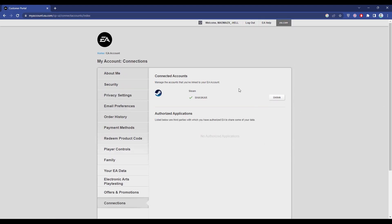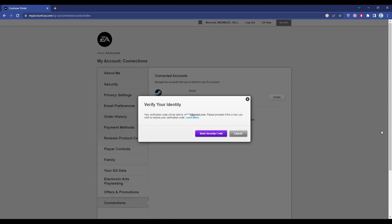What you have to do is simply click on Unlink in front of Steam. Just click Unlink. Then it will send a security code to the email ID which is linked with your Steam account.